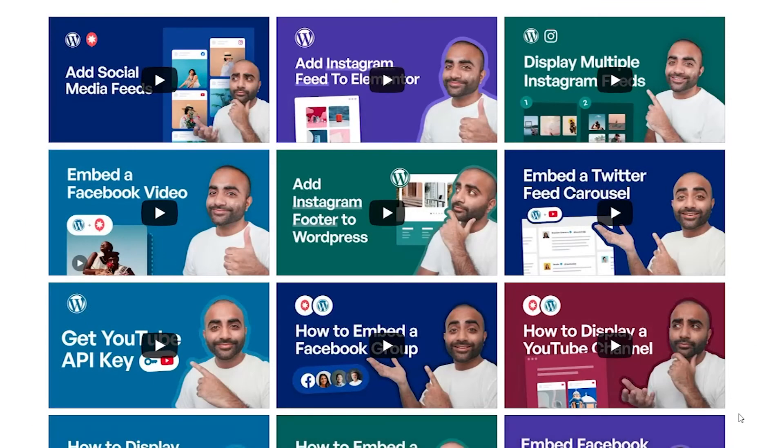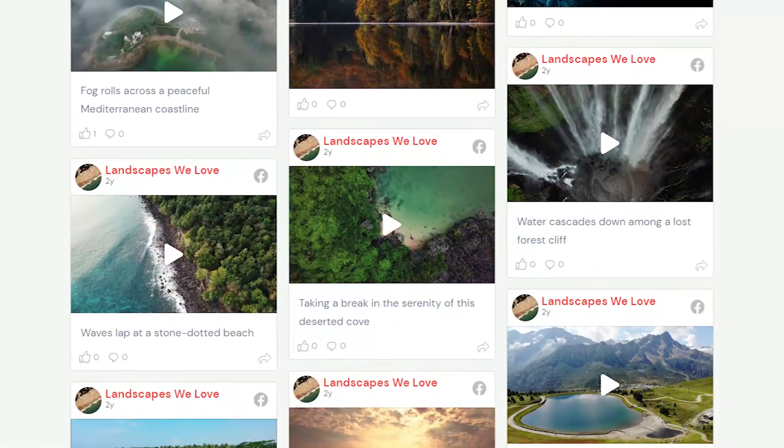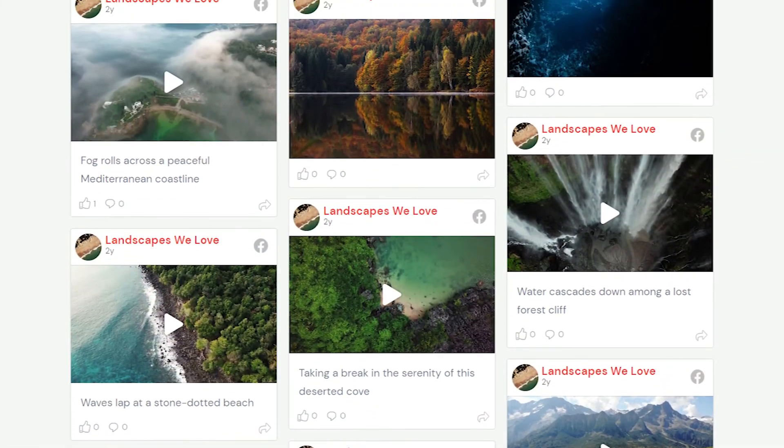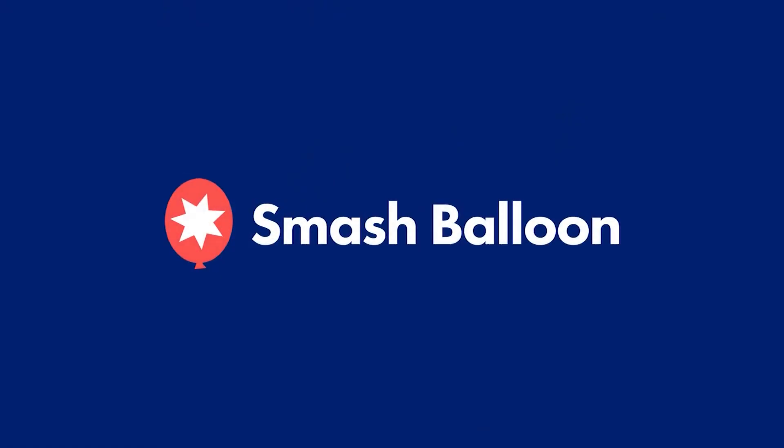Join over 1,750,000 professionals to easily display their social media content in WordPress. Visit smashballoon.com to get started today.